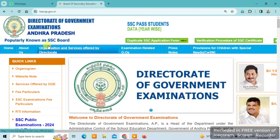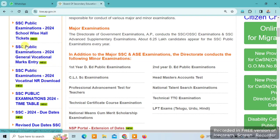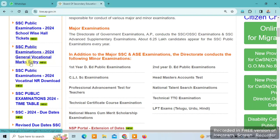We can select SSC Public Examination Hall Tickets from the 2024 school-wise Hall Tickets option. Click on it. Now we have a login option available.